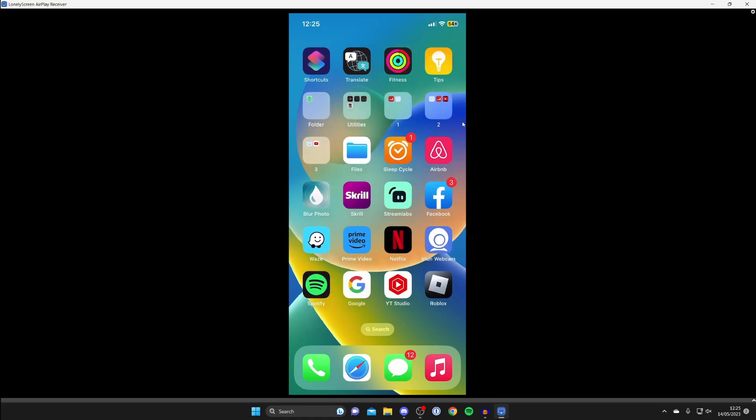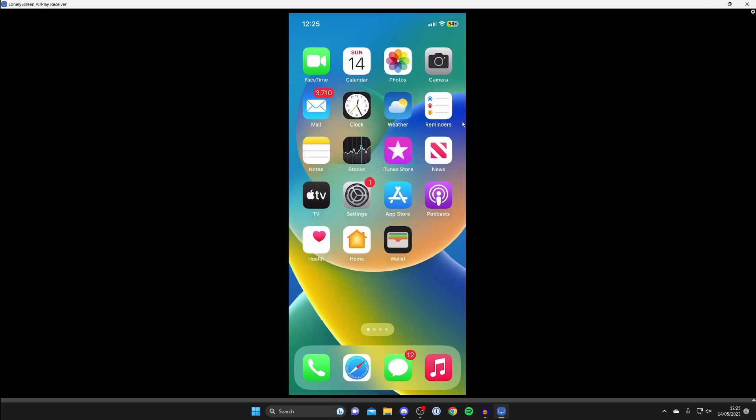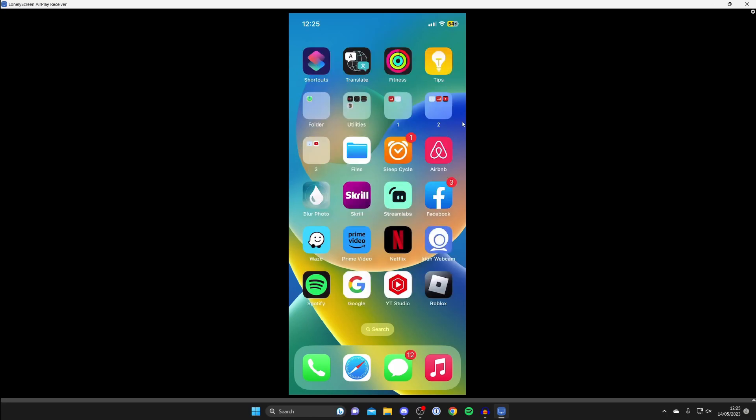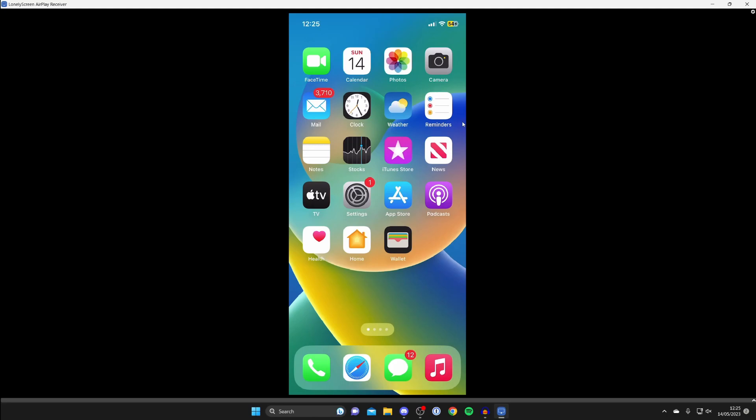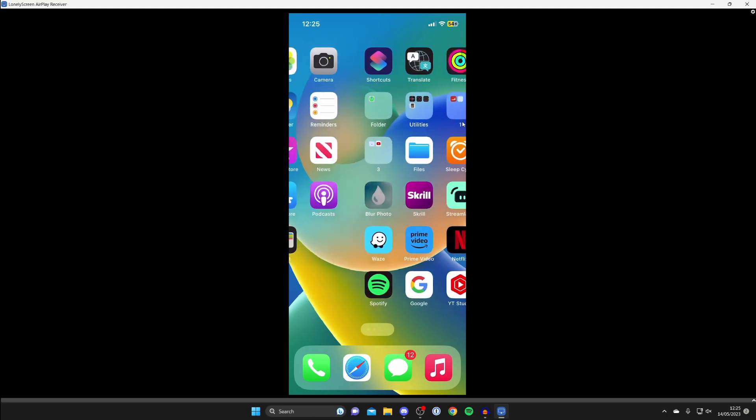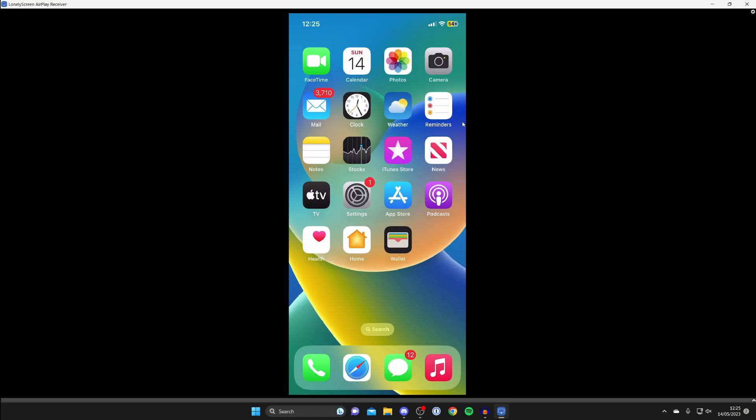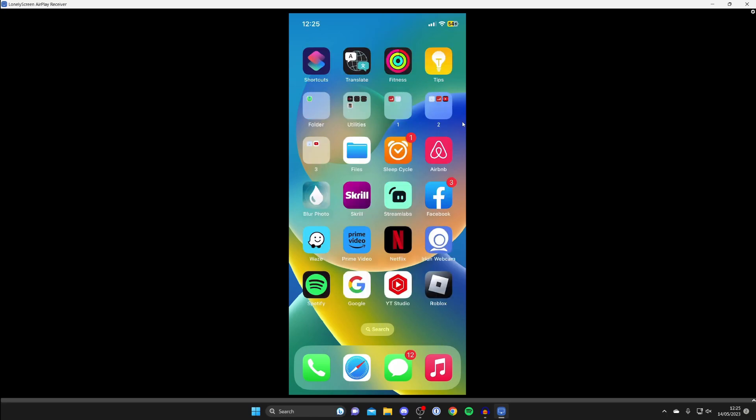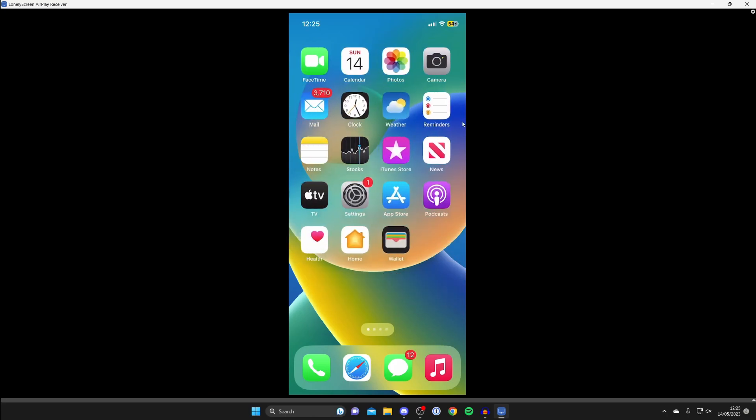If you find that the Lonely Screen option isn't appearing or it just isn't working, then what I recommend doing is both restarting your computer and also completely restarting your iPhone as well. We've got a few different guides on how you can restart your iPhone if you're not sure how, and then try it again.